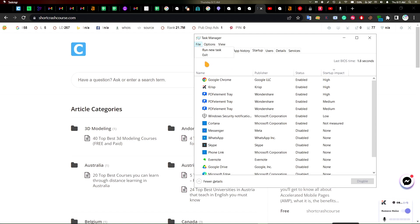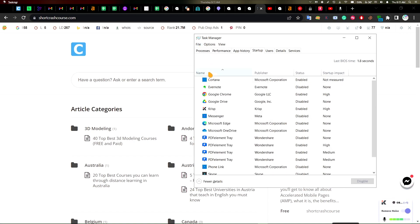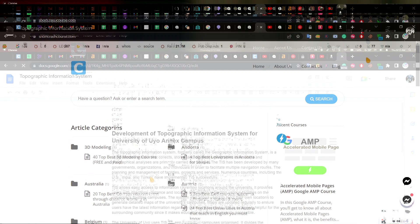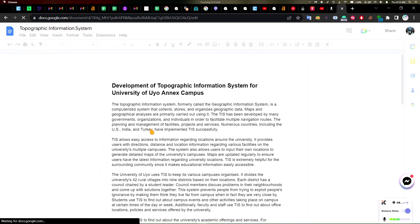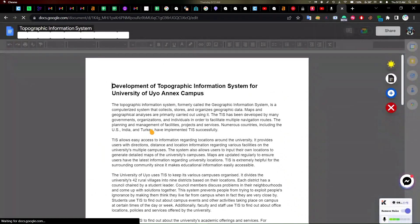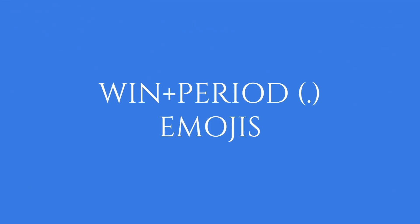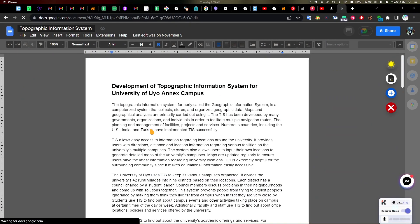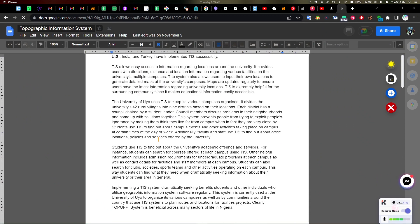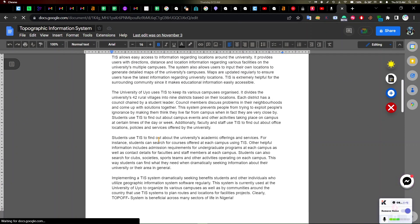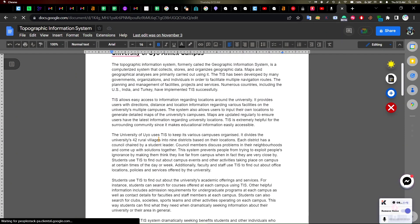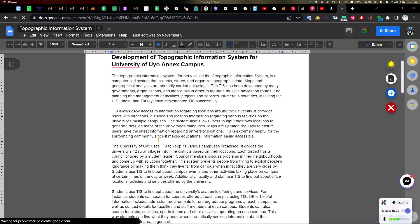Secondly, I have Windows and the full stop, or period. What this does is, okay, I have an article here and let's say I want to add an emoji to this.